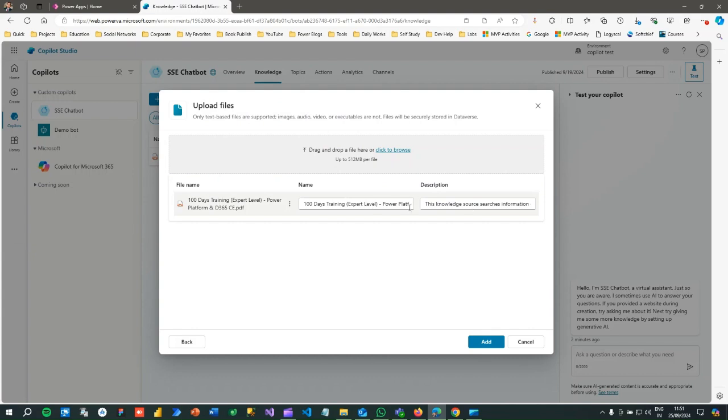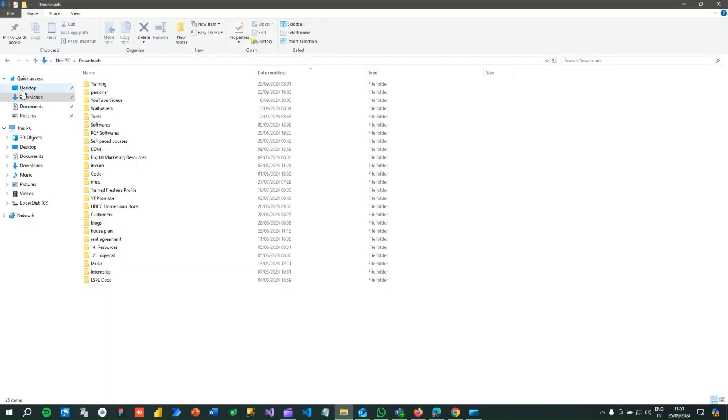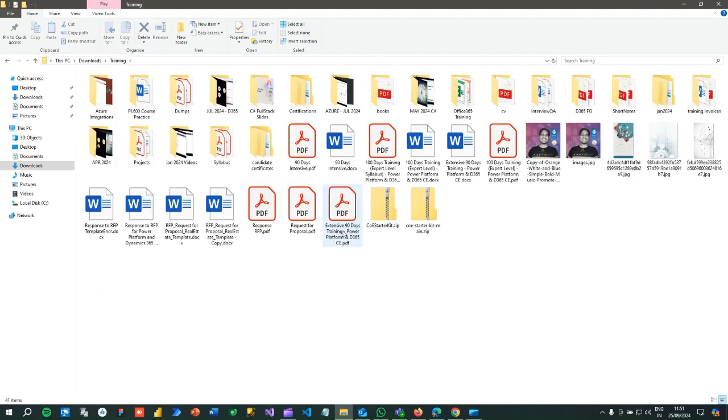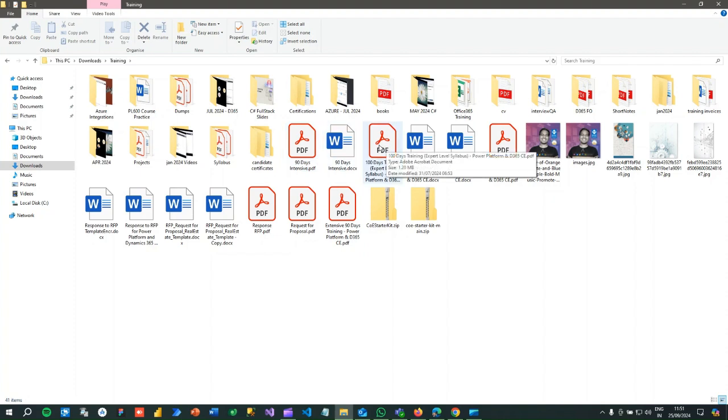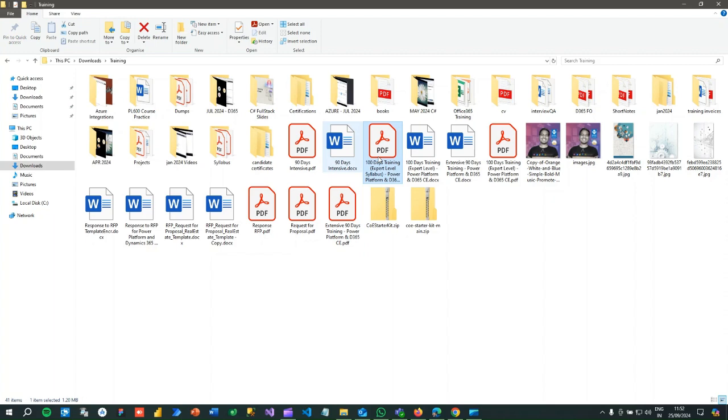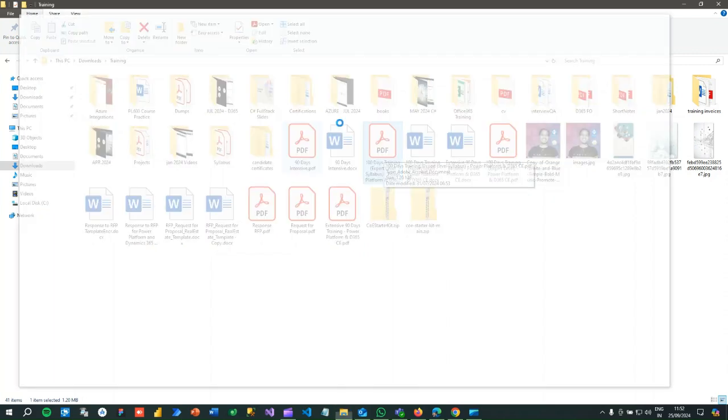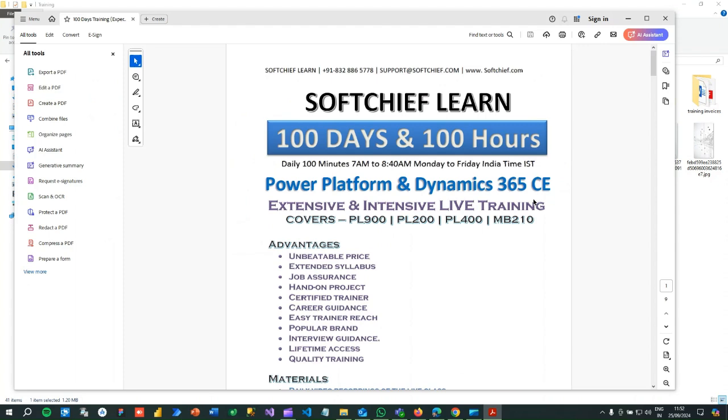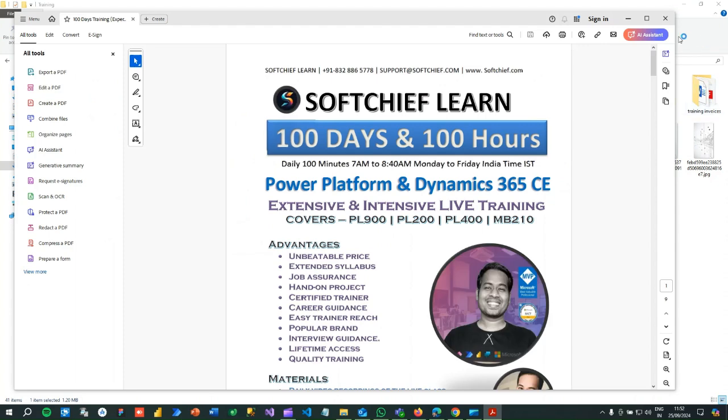I have prepared this syllabus for 100 day syllabus, so let me open this PDF. This is a PDF where I have the syllabus I prepared for my 100 days training. Let me open this training so you can also see how it is working. Let me check the syllabus that is available in this file.